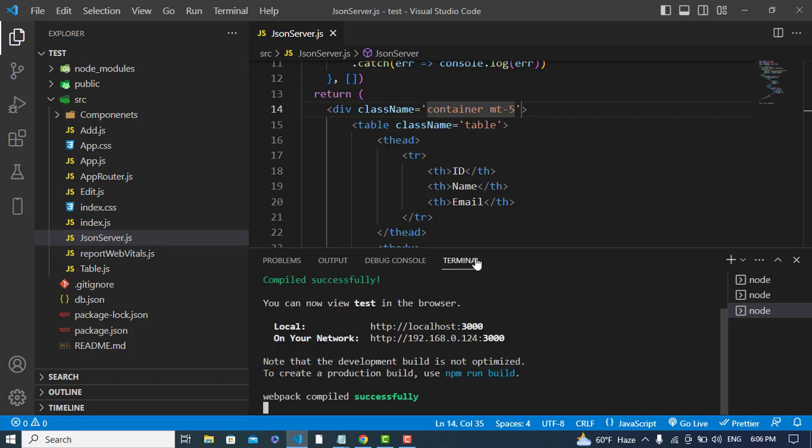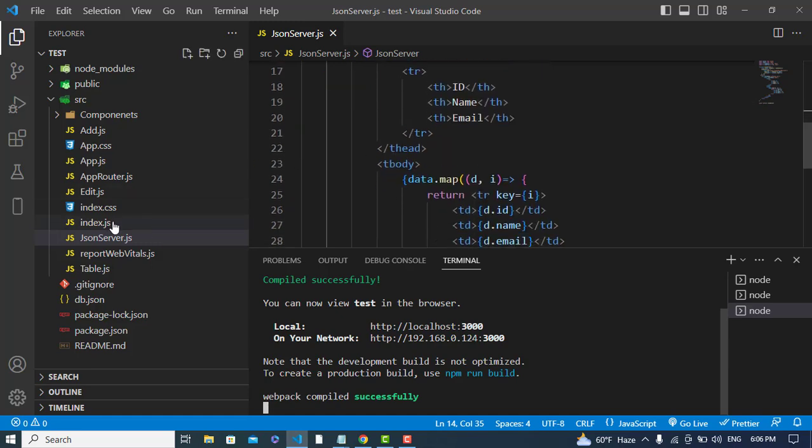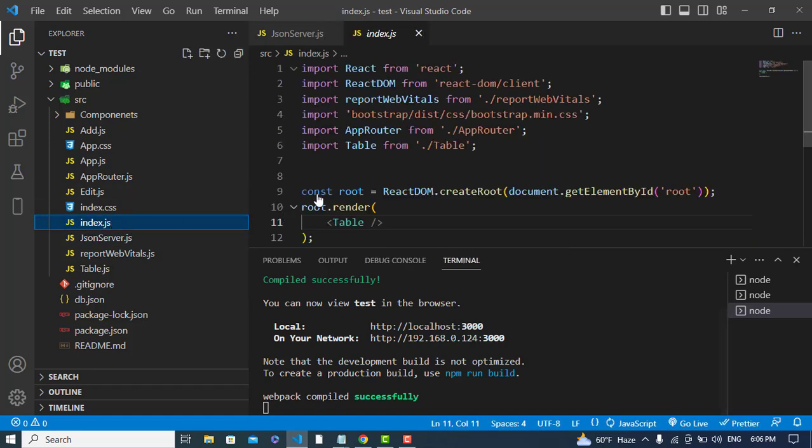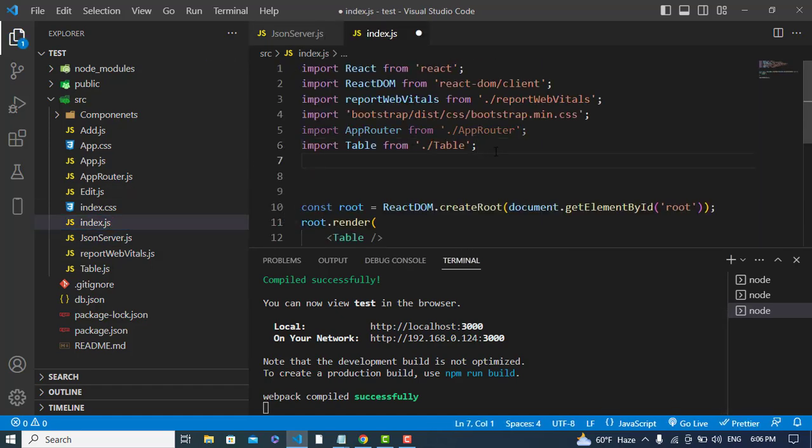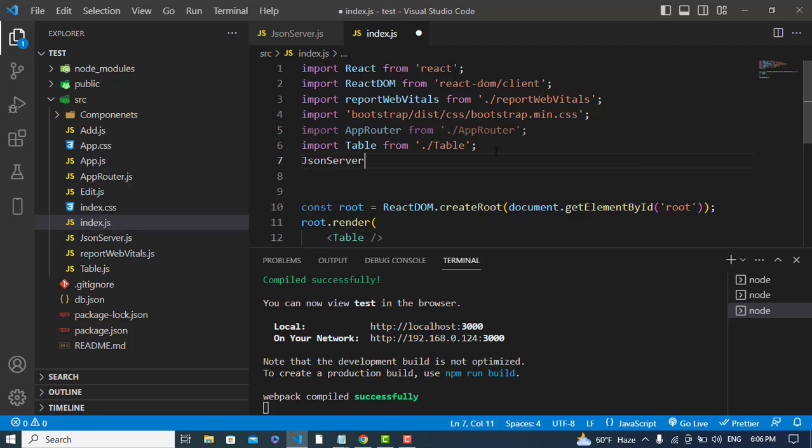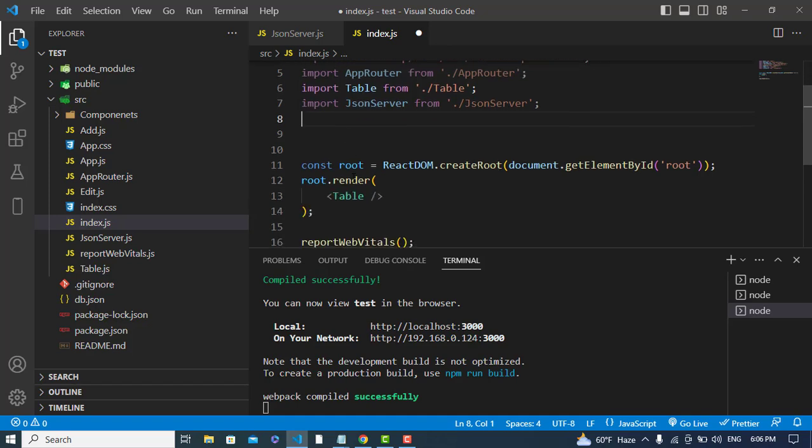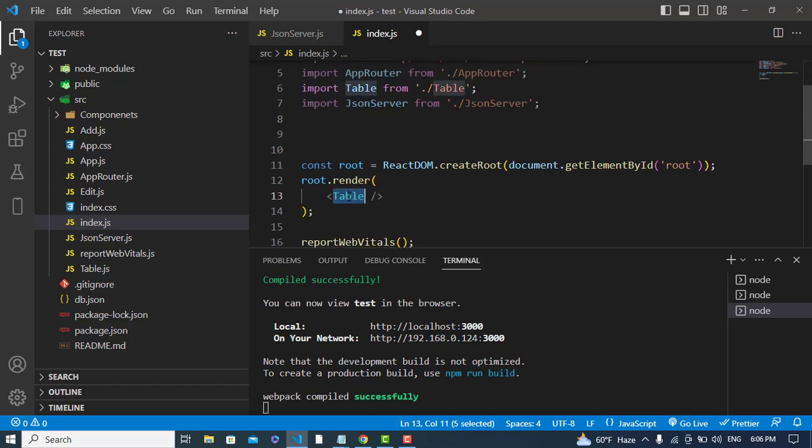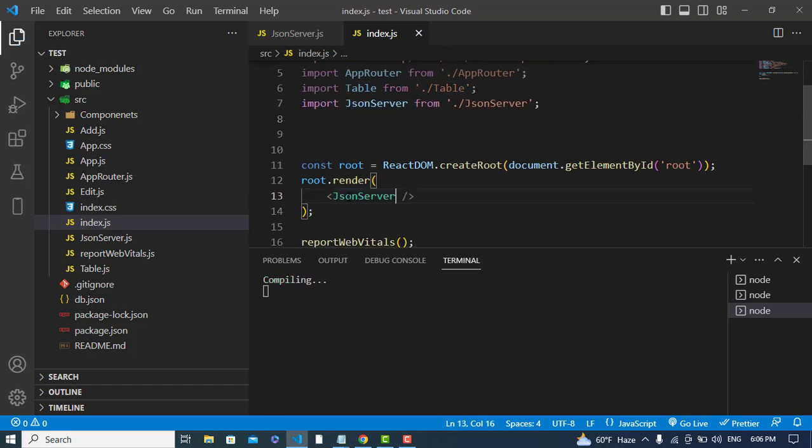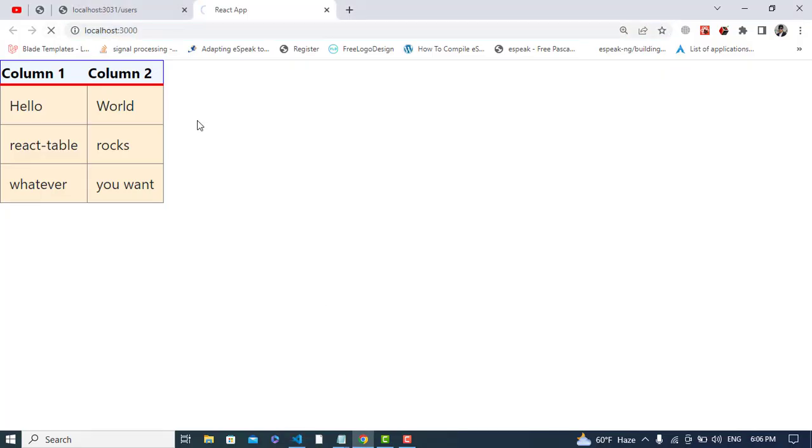First I should import the JSON server in the index page. Let's import it. I will use it instead of table. Let's save it. Now let's come to the browser and refresh our page.